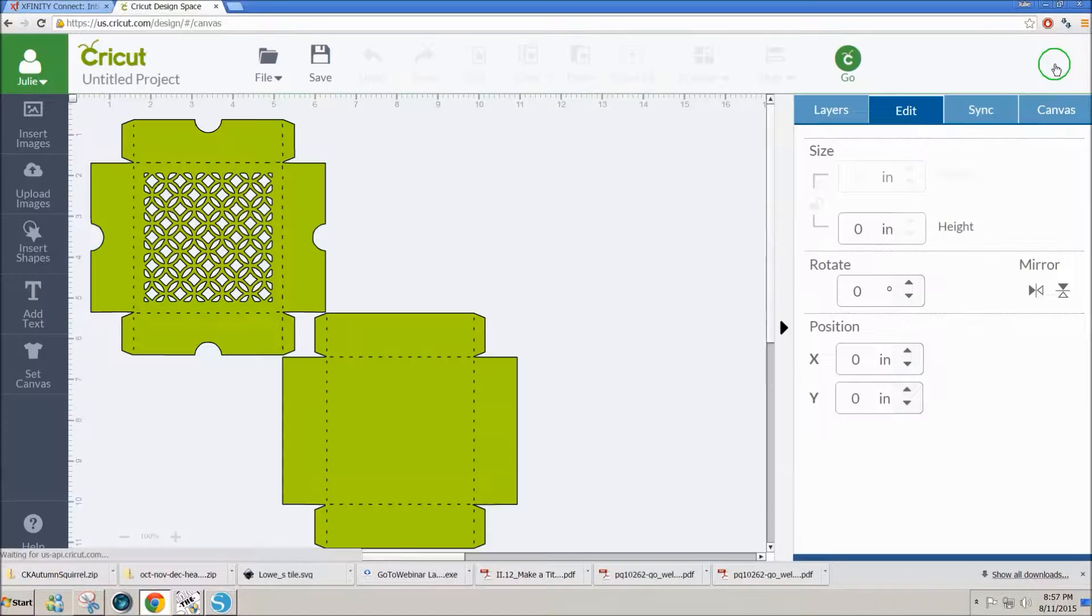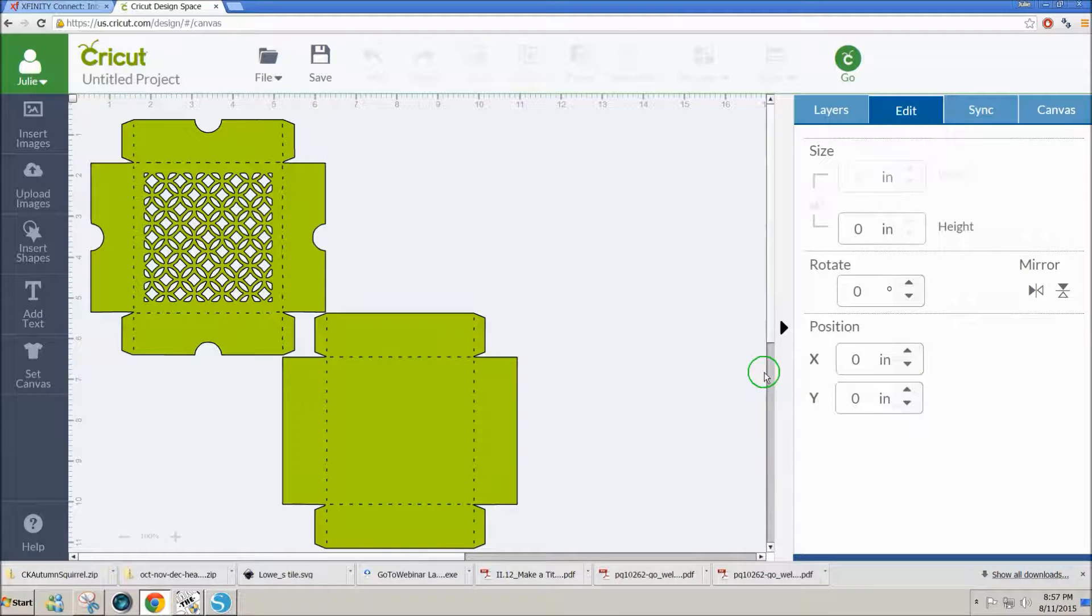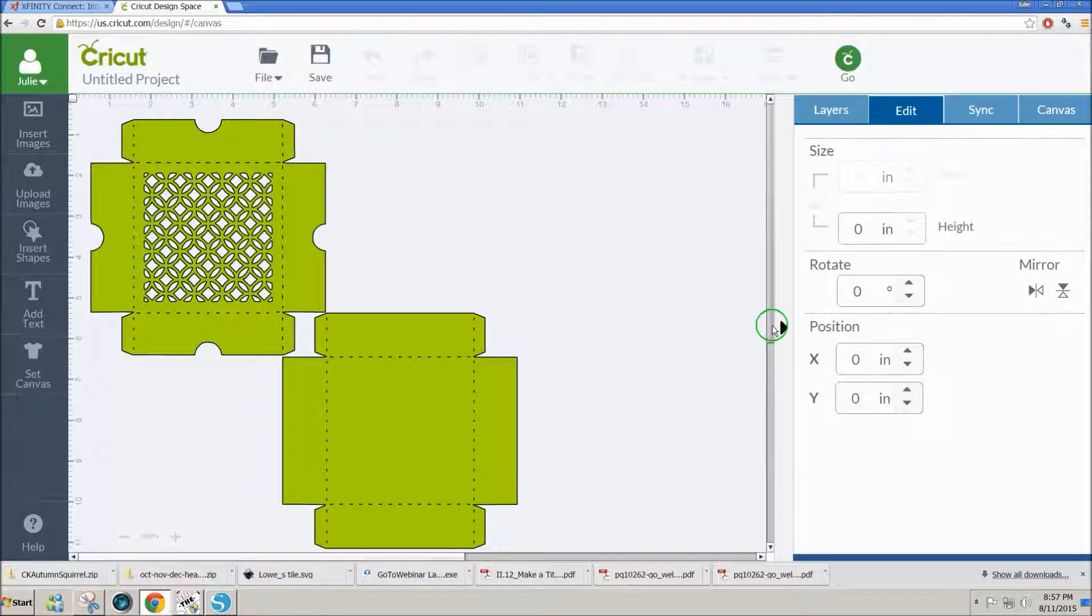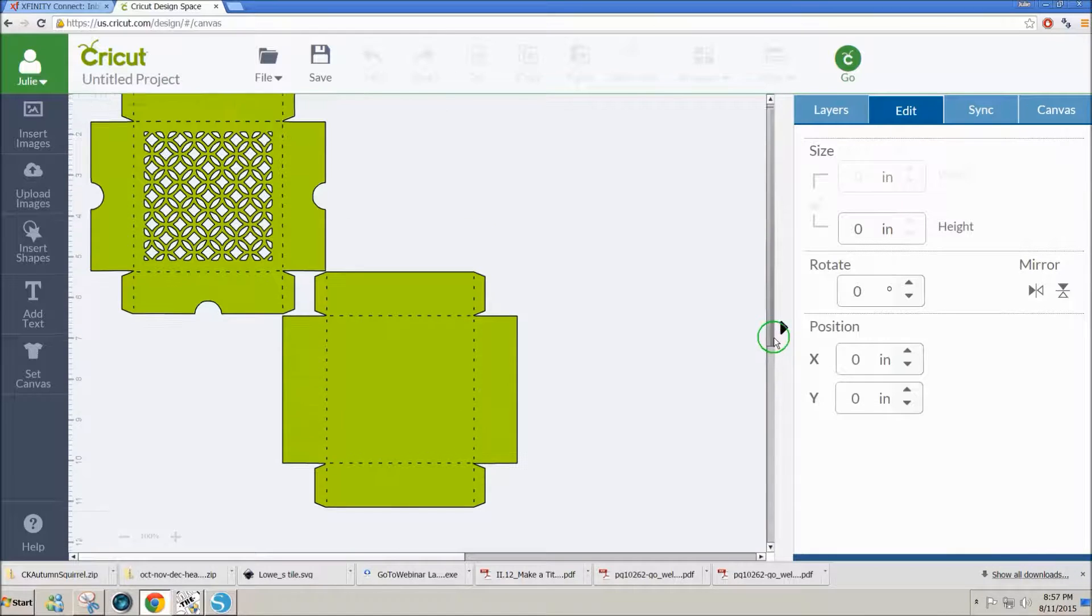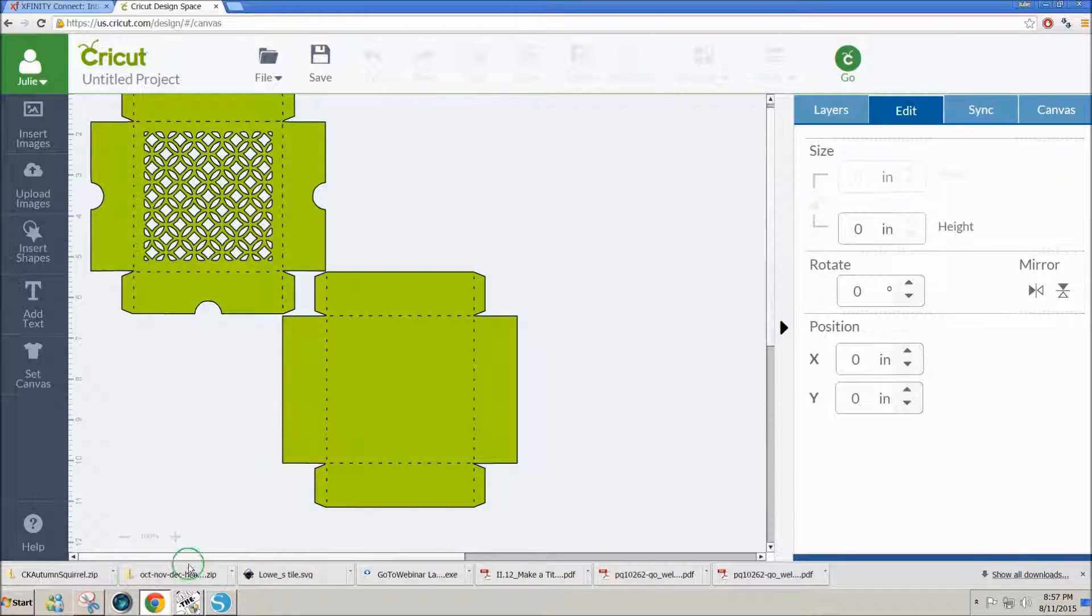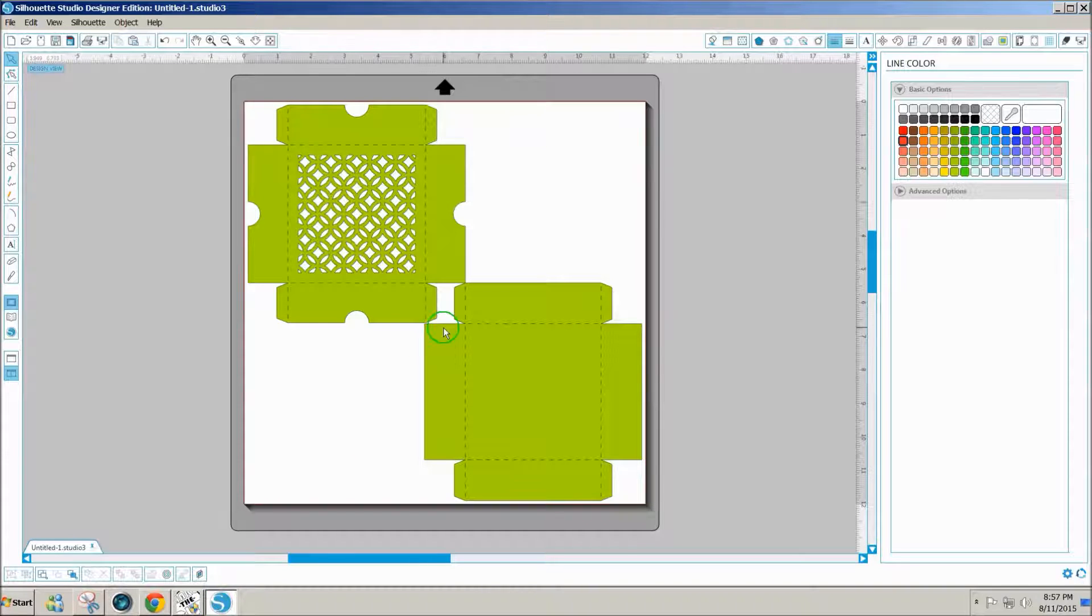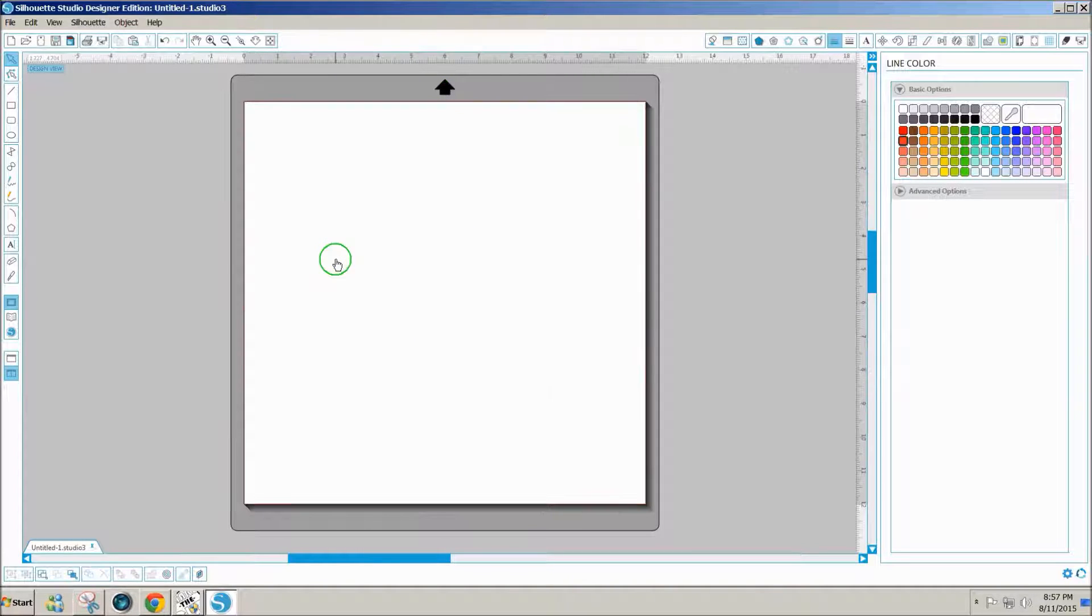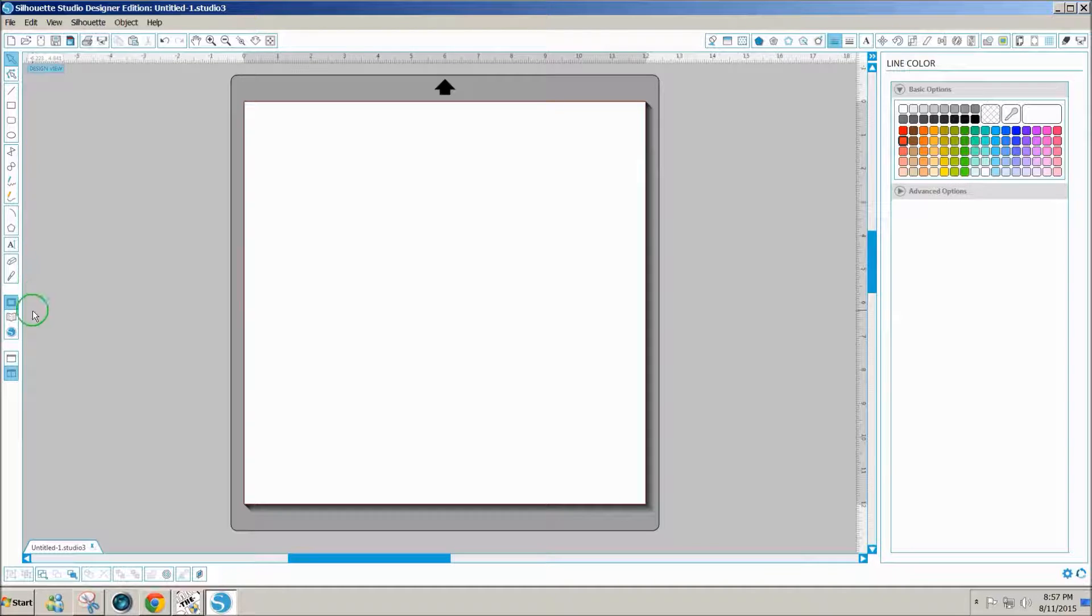So this is about as complex as we get. And you'll notice it was quick and simple using Make the Cut to get these designs in here. Now if the designs were just solid in Silhouette Studio, you could simply import the images straight without going to Make the Cut.